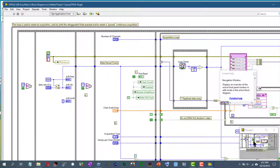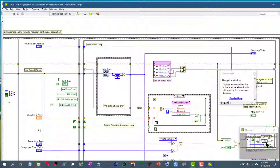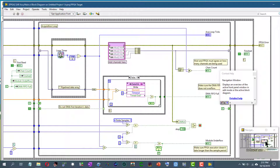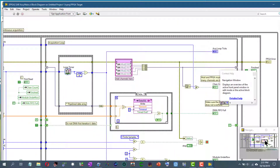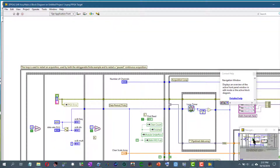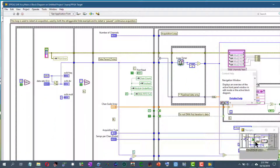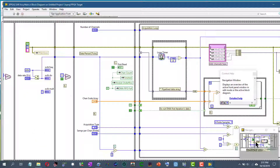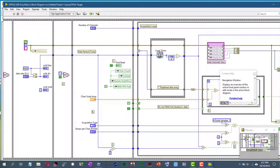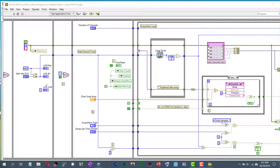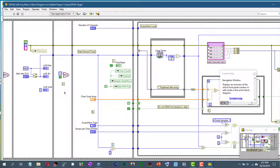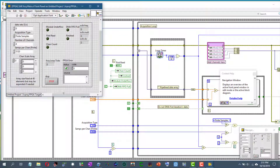As you can see, it's quite convenient to use this window for larger block diagrams. It can also be used in a similar way to view the front panel. Our front panel is already small.